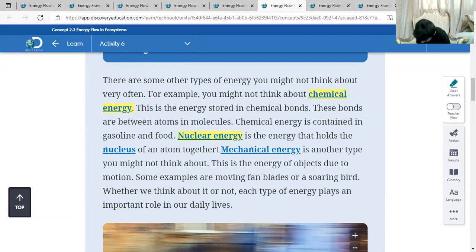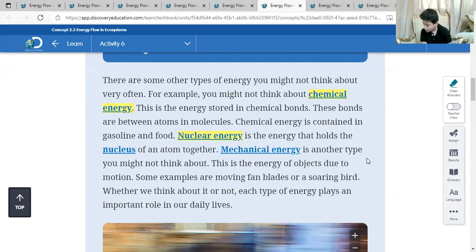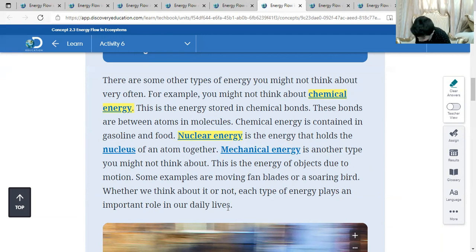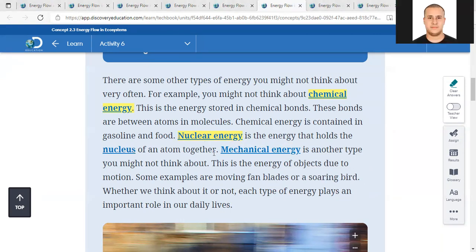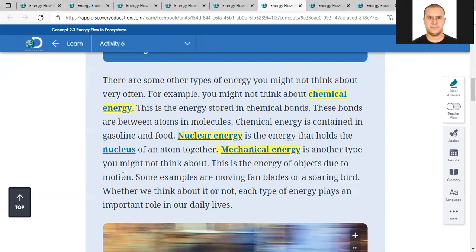Nuclear energy is the energy that holds the nucleus of an atom together. Mechanical energy is the energy of objects in motion. So here we have chemical energy like the energy stored in food and gasoline, nuclear energy inside the nucleus of the atom, and mechanical energy which is the energy of motion or movement.